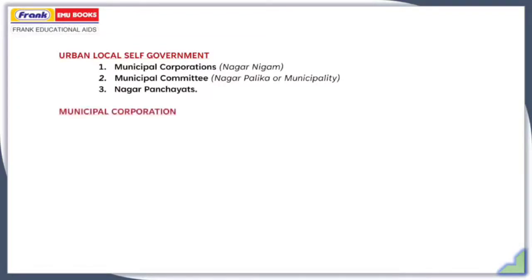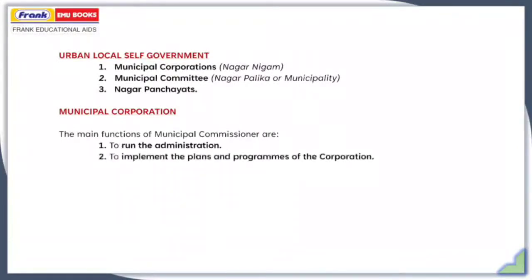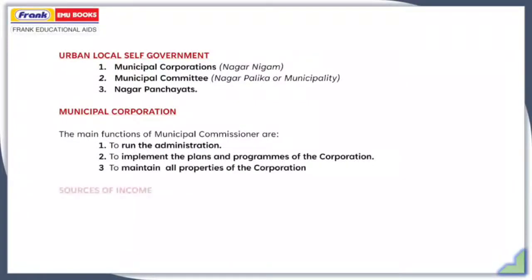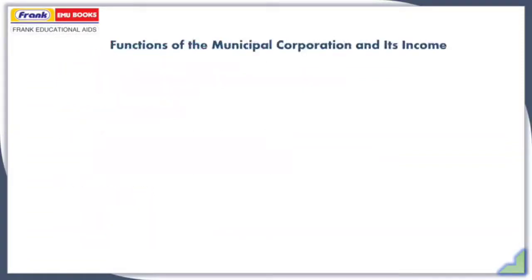The head of the Municipal Corporation is known as the Municipal Commissioner. The main functions are to run the administration, implement the plans and programs of the corporation, and maintain all properties of the corporation. The sources of income are taxes, cesses, renting, and grants from the state government.